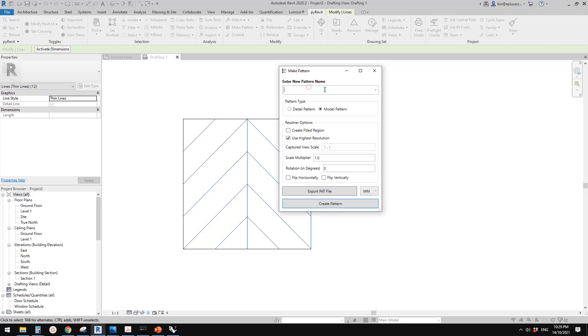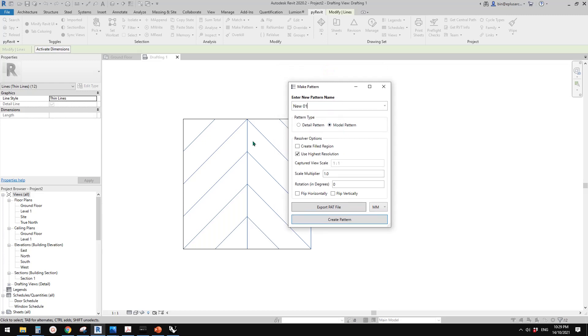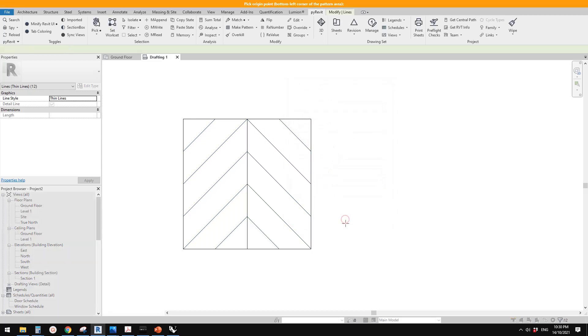So now, let me just call it new. So new one, and model pattern. I'm going to use model pattern. And also, I think everything here is all good. And we can just click on this create pattern.